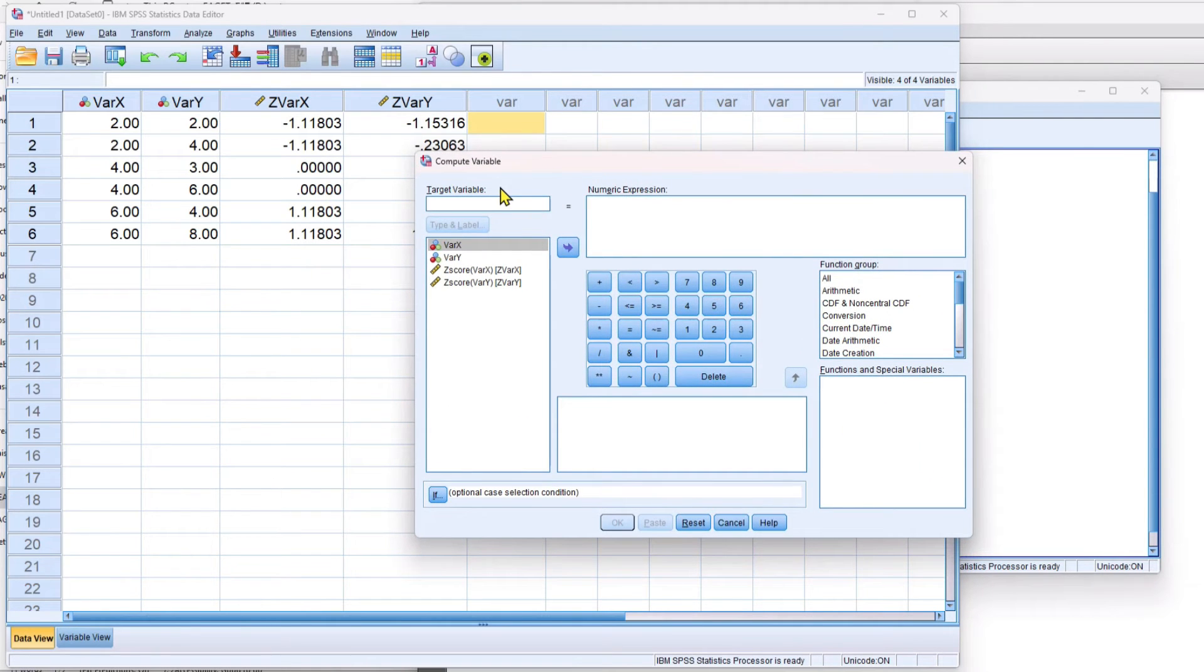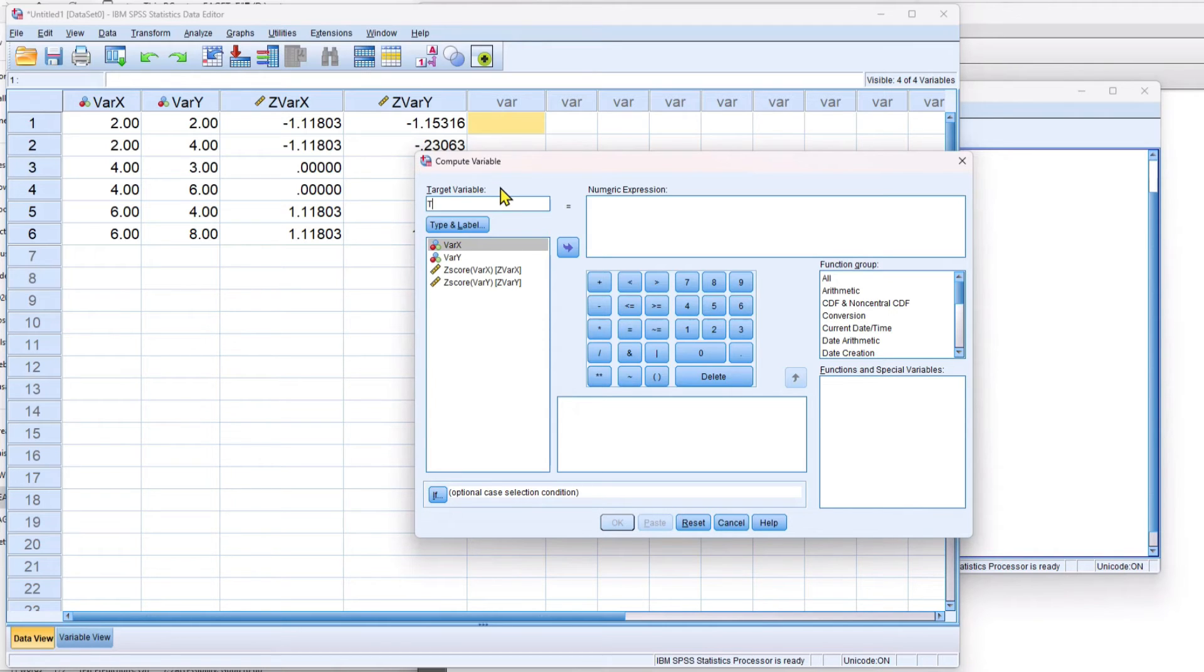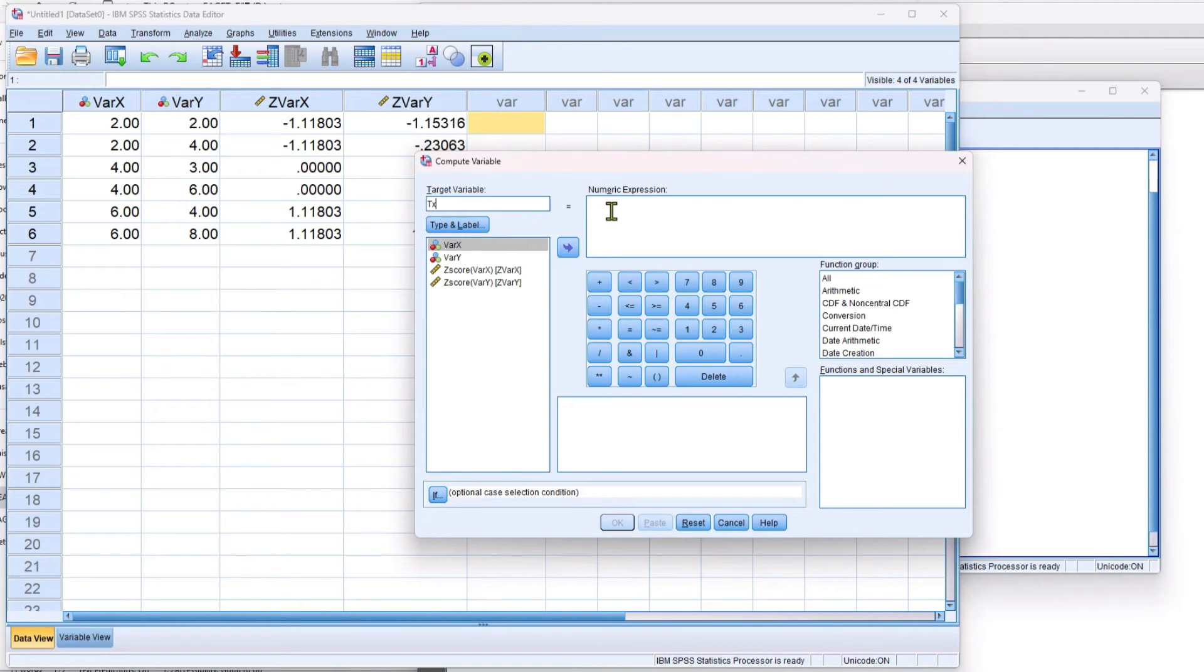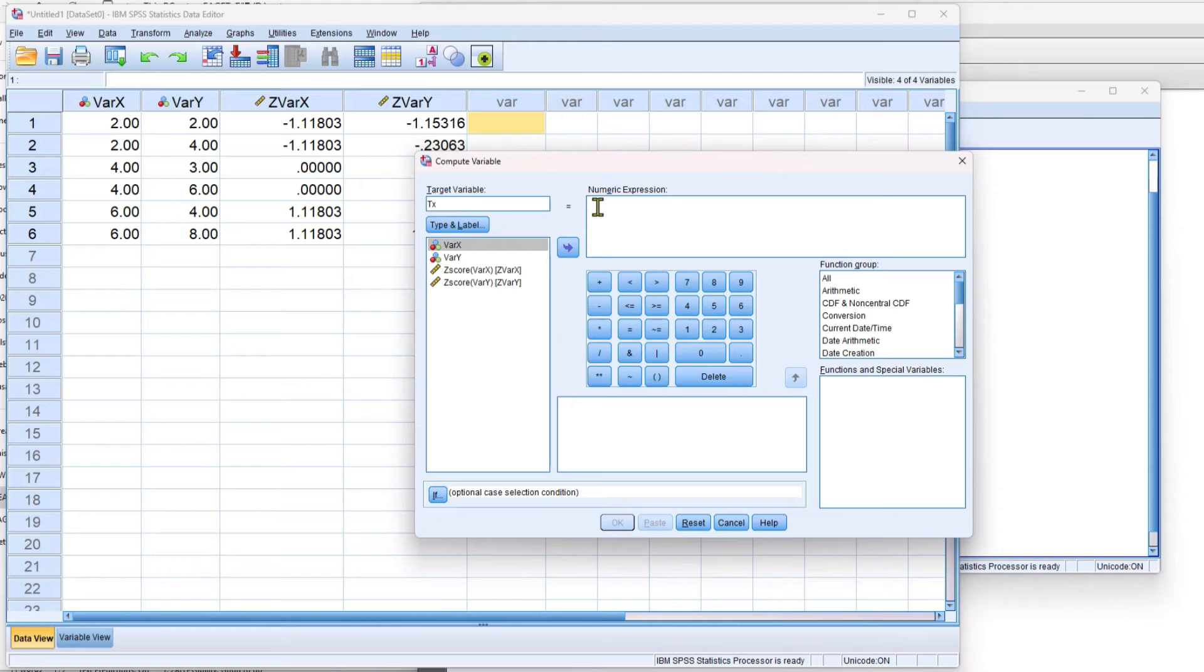I'm going to do this once for variable x, and then again for variable y. I want my new variable to be tx for the t-score for variable x, and then I'll do it again for ty. And then I need to follow the formula where a t-score is the z-score times 10 plus 50.